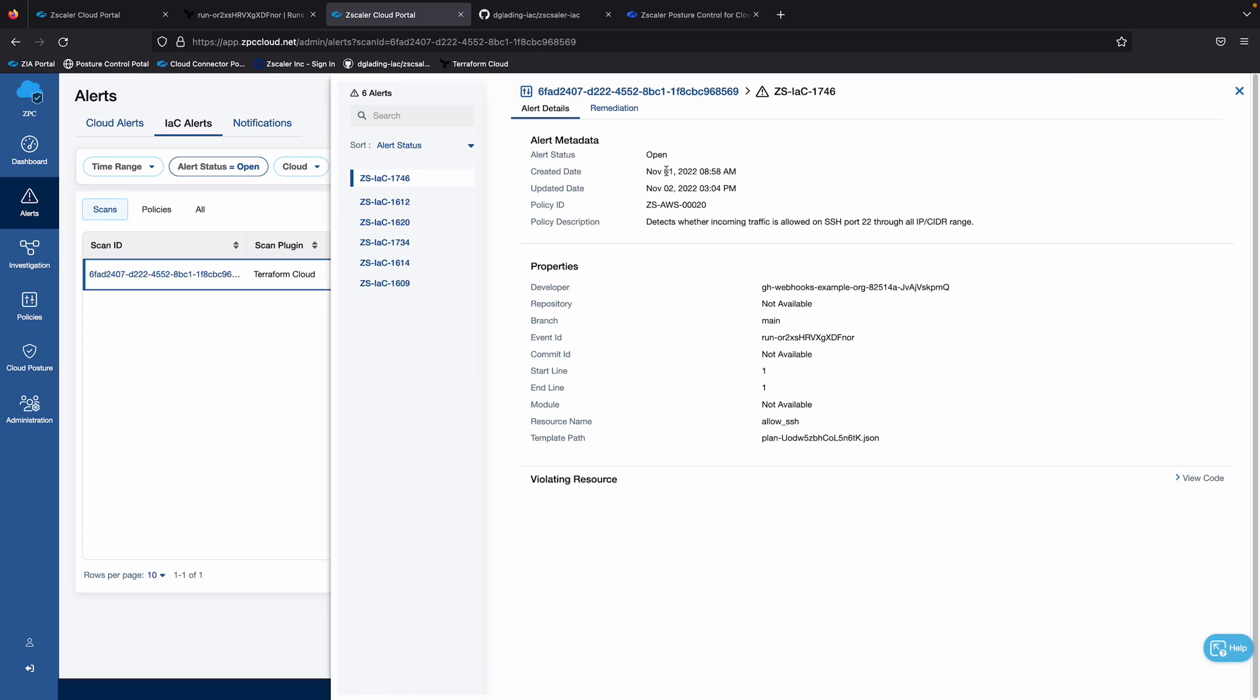and here's the, this is an out of the box policy, so there's no need to create custom policies for this posture control. Out of the box comes with hundreds of policies at your fingertips, and if you do want to create custom policies, we make that simple as well with our powerful but simple UI.